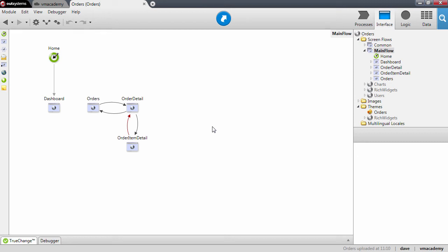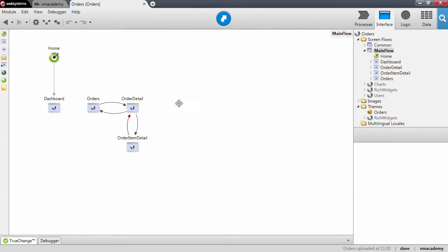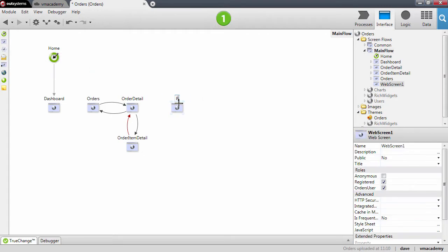In this lesson we will see how to use input widgets in detail. We'll start by creating screens to list and edit products. Let's go ahead and add a new screen to our application — this will be the product screen.